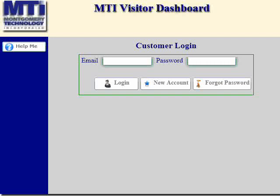In this help video, we will be discussing how to create a new user account from the log-on screen in the MTI visitor dashboard.